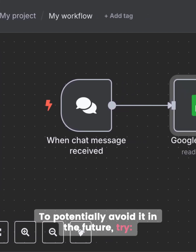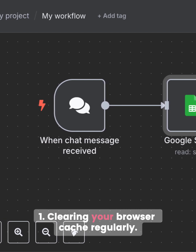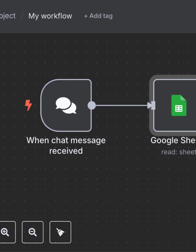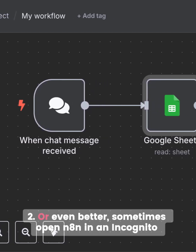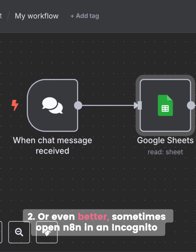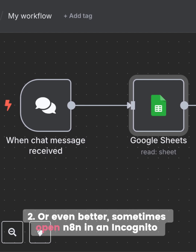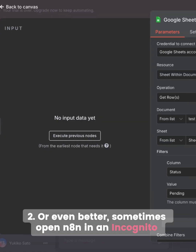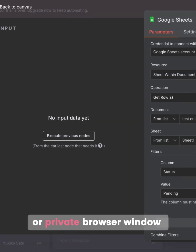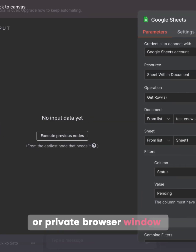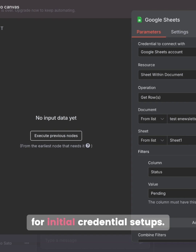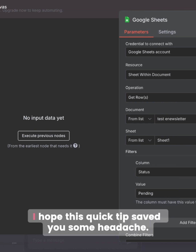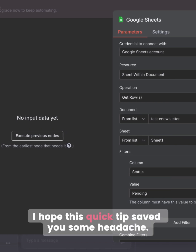To potentially avoid it in the future, try clearing your browser cache regularly, or even better, sometimes open N8N in an incognito or private browser window for initial credential setups.